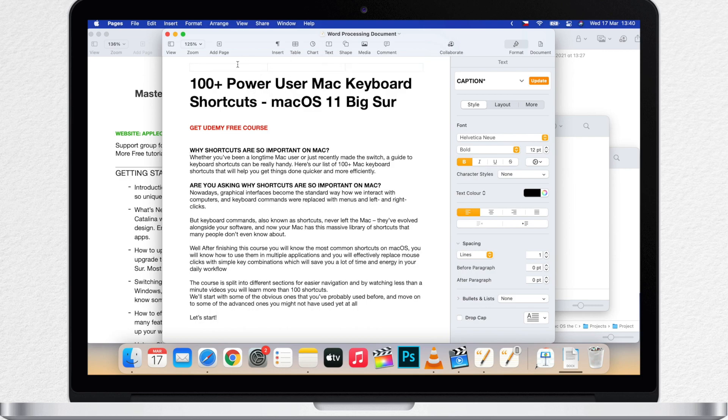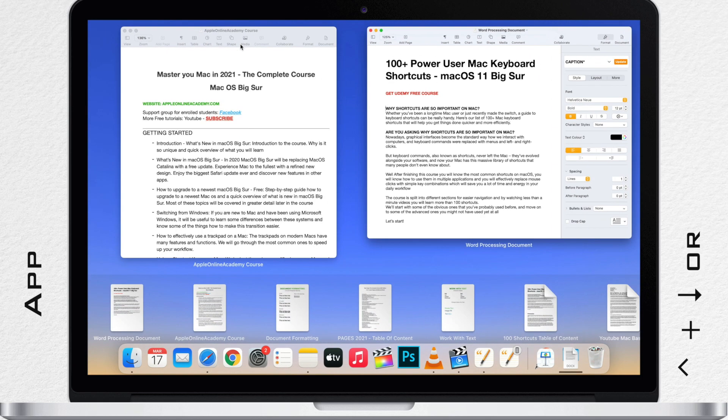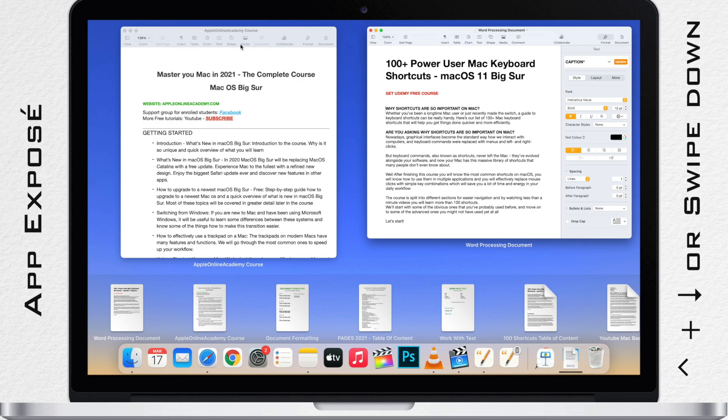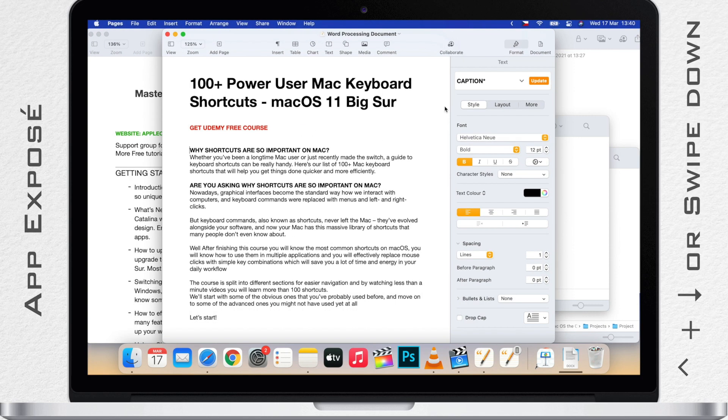If I am in Pages now and swipe down with three fingers or use Ctrl down arrow, it will show me Open Pages documents only and filter out the other apps. As extra, it shows me recently opened documents on the bottom.